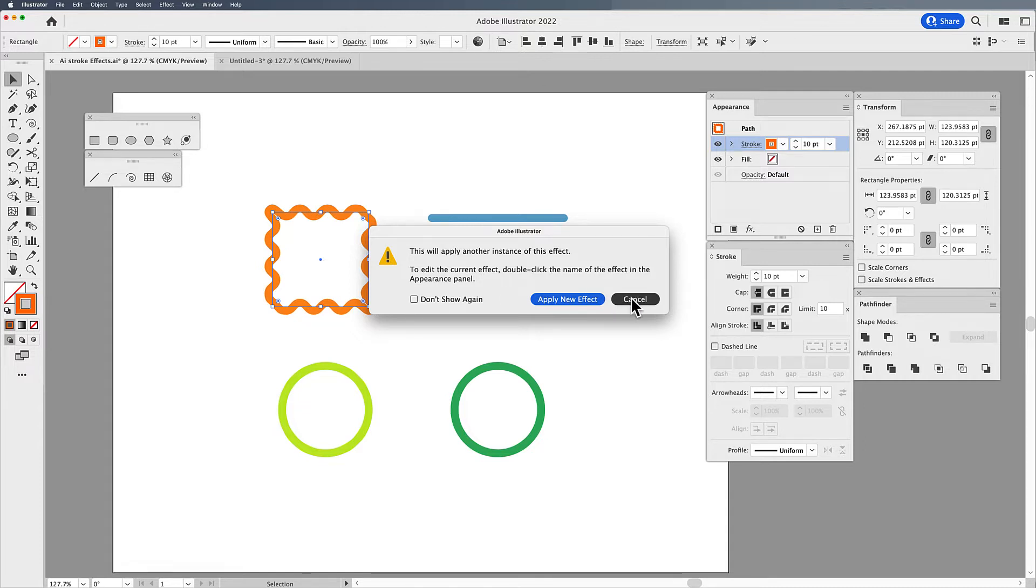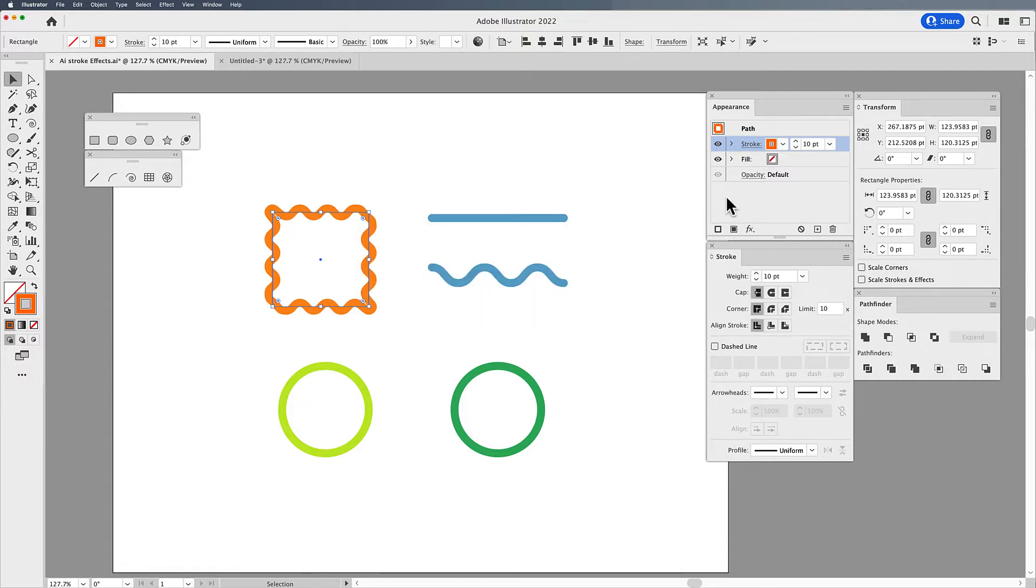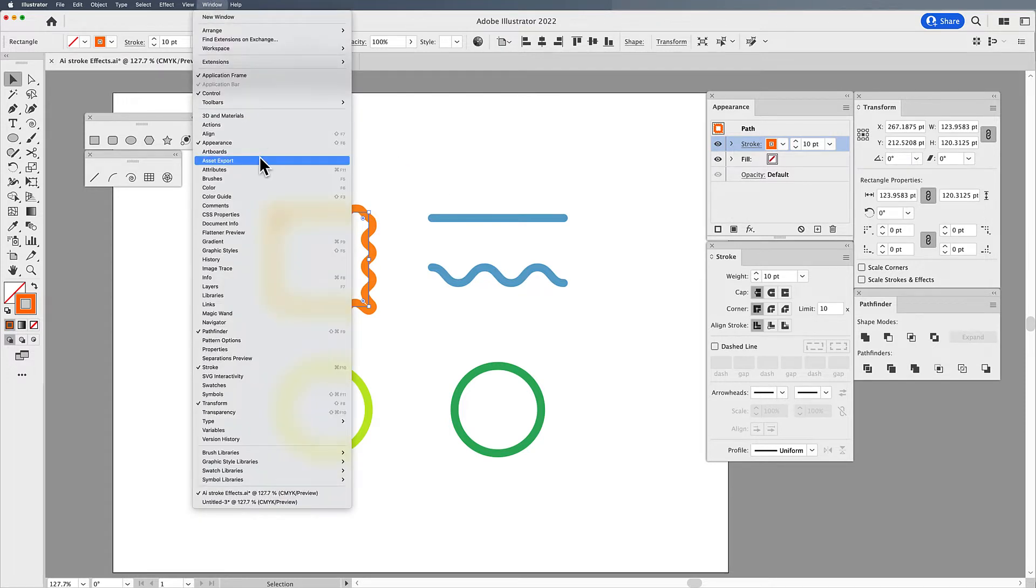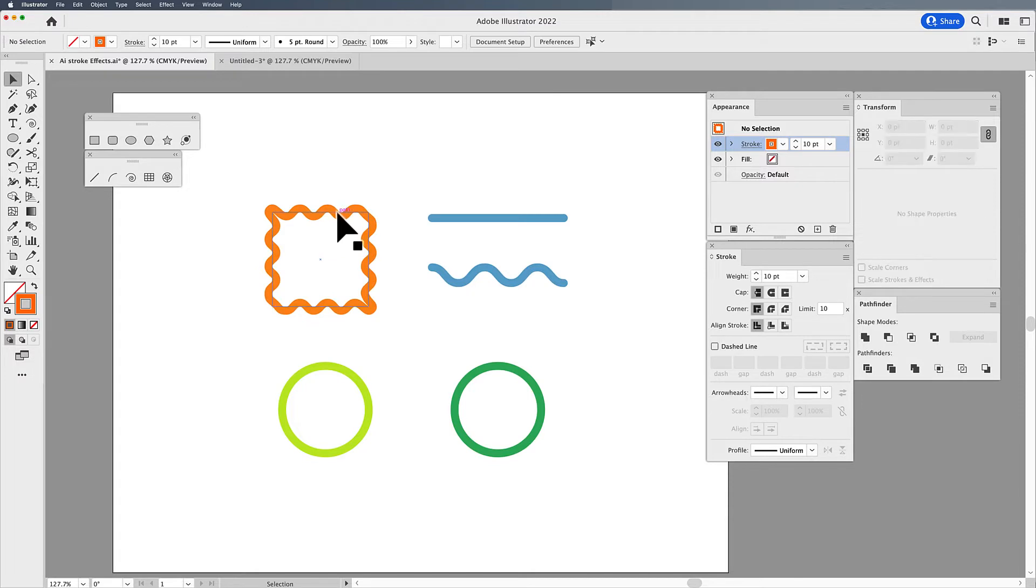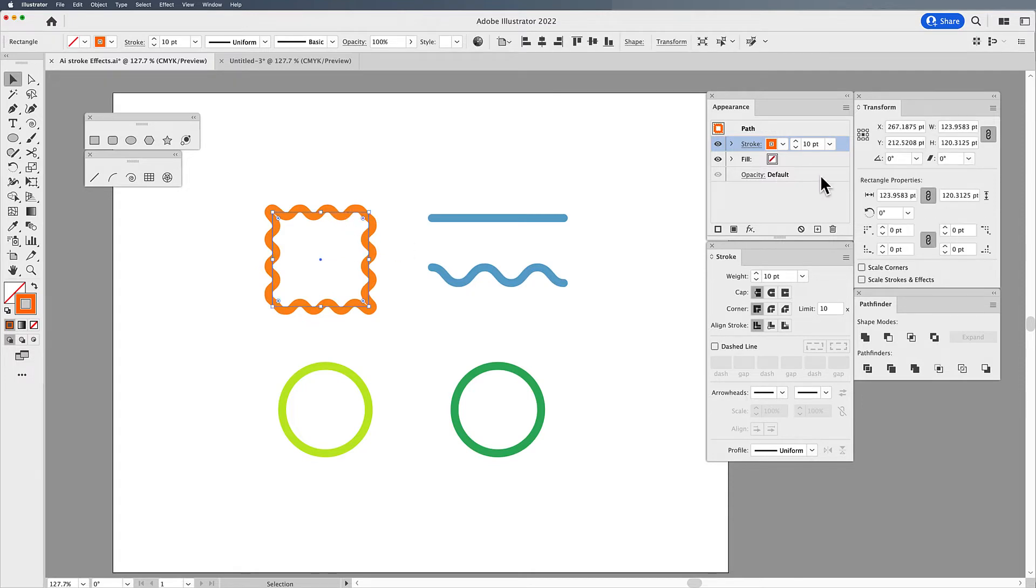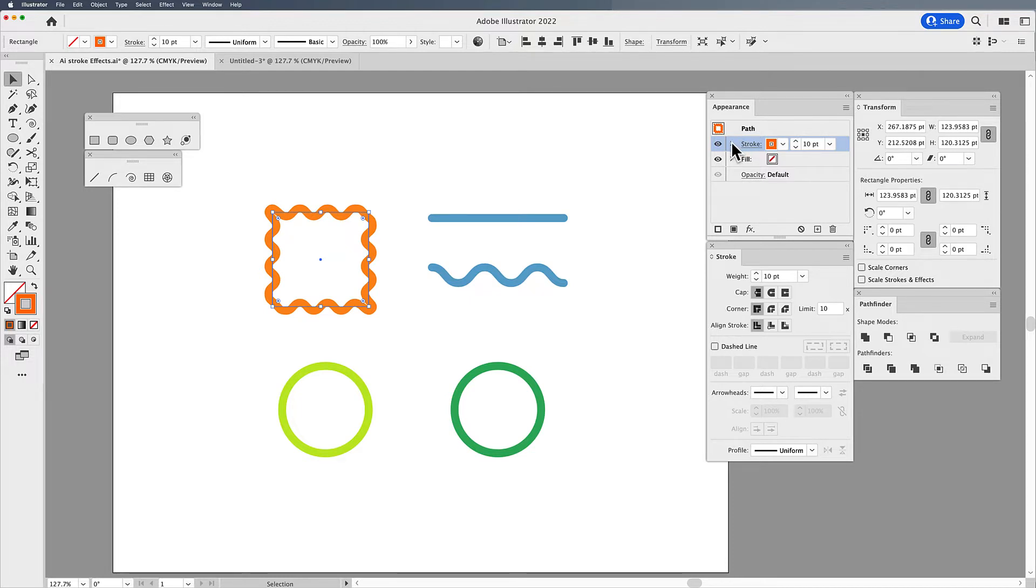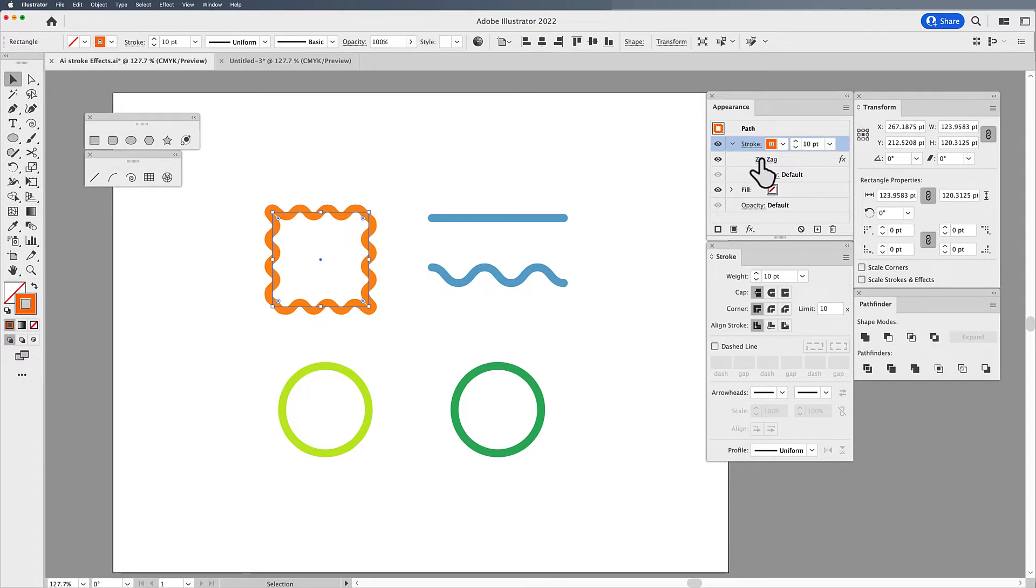So I'm going to click cancel and I'm going to go over to my appearance panel, which you can find under the window menu under appearance. With my object selected, I have the ability to go in here and work with my stroke. I'm going to open up by clicking on the twirly. And you can see I have the zigzag effect on my selected object.